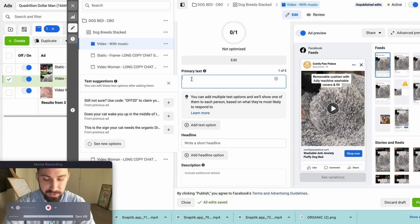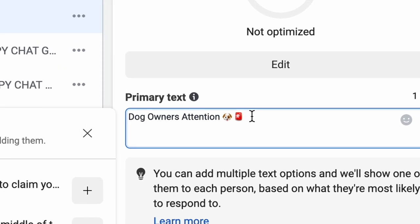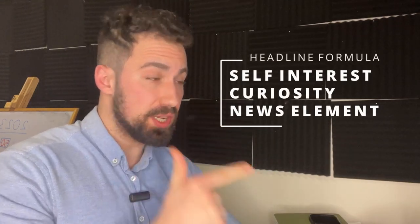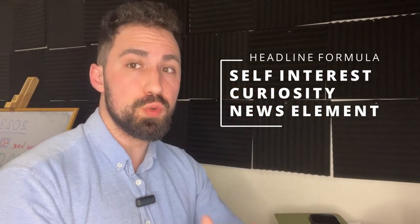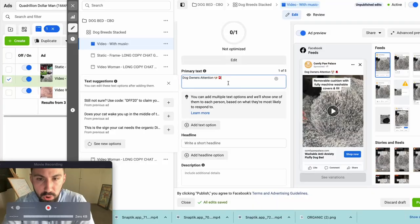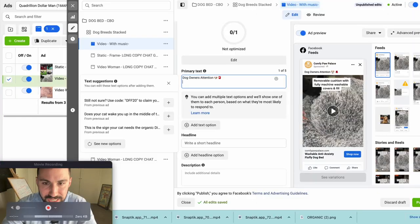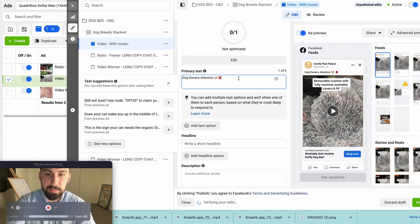We're going to create the problem first — the separation anxiety — but we have to spark curiosity first. I started with an attention-grabbing headline calling out our target customers. A headline should have either a self-interest, curiosity, or news element. We're using curiosity and self-interest — the two most important elements. With iOS 14 updates and open targeting, calling out your market directly in the headline is crucial.